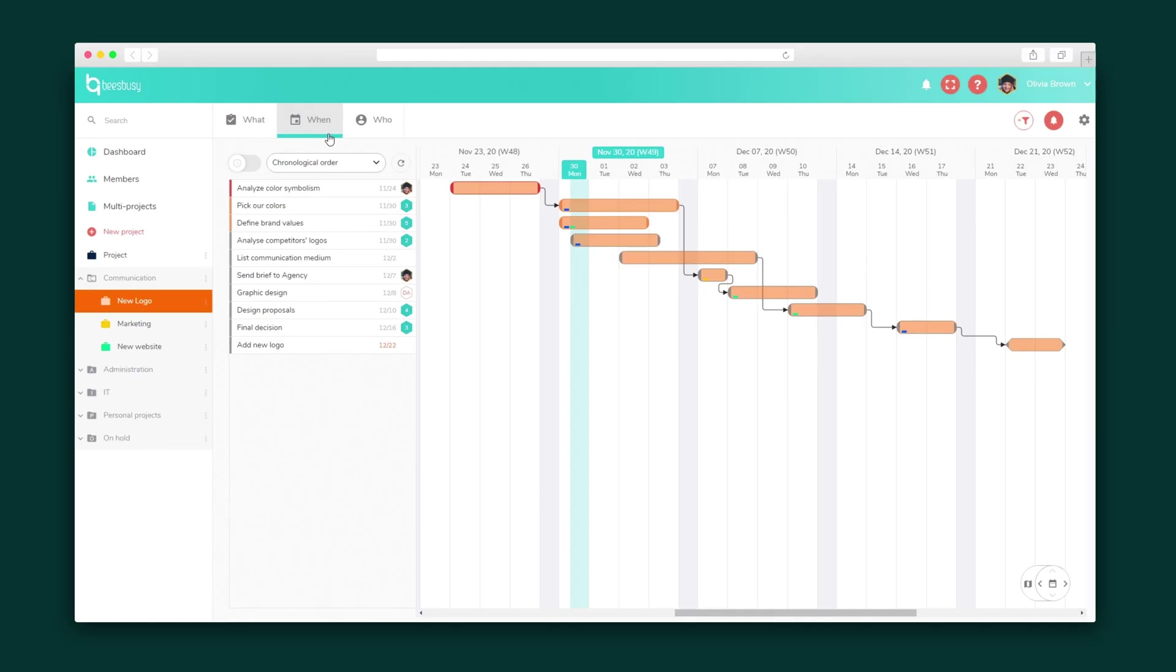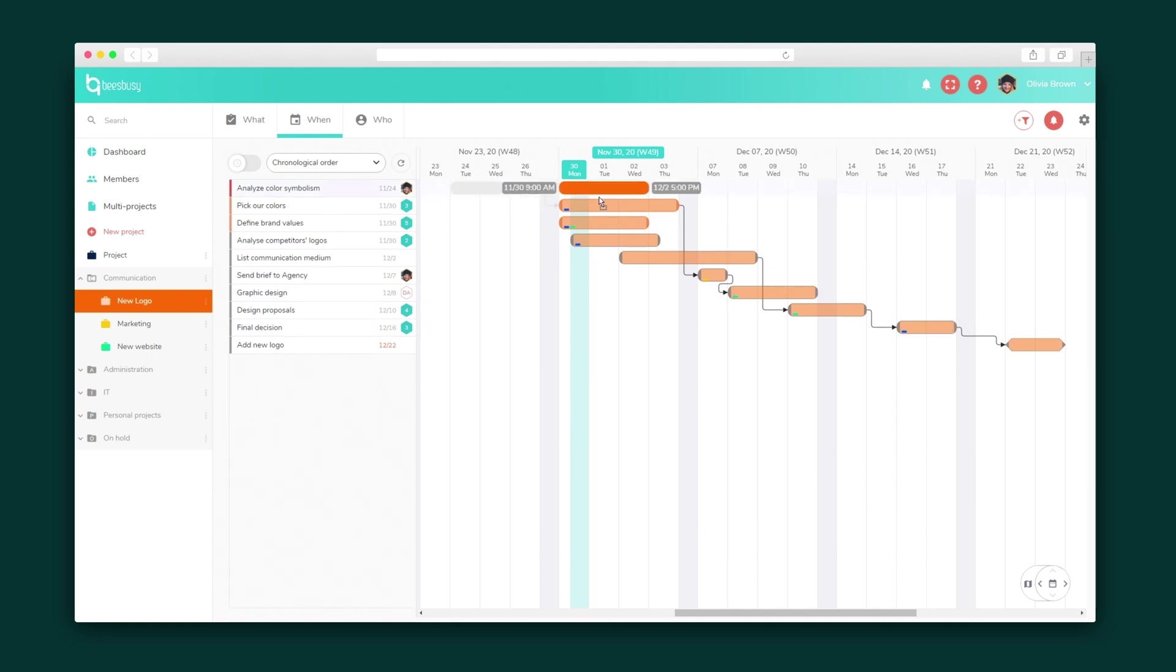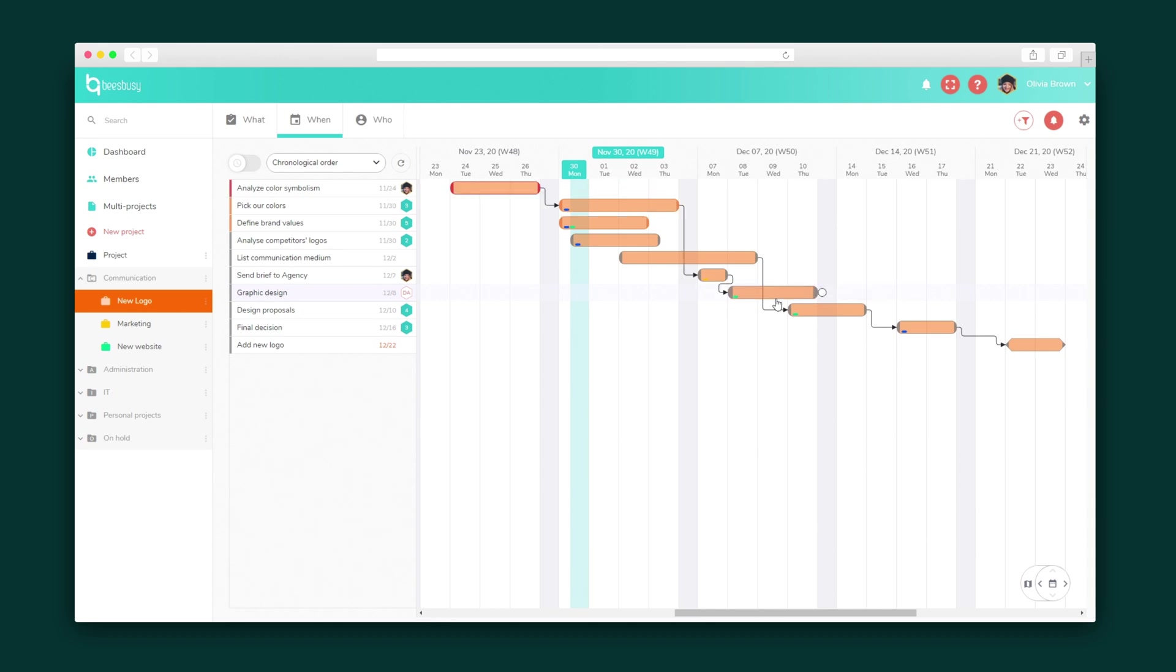Alright, let's keep it moving to the when view within a project. Here, you'll find a Gantt chart that displays a succession of tasks and milestones, which represents a deadline. Add links between tasks to keep them connected to each other. So if you drag a task to schedule it, it'll automatically update the entire timeline and adjust deadlines.